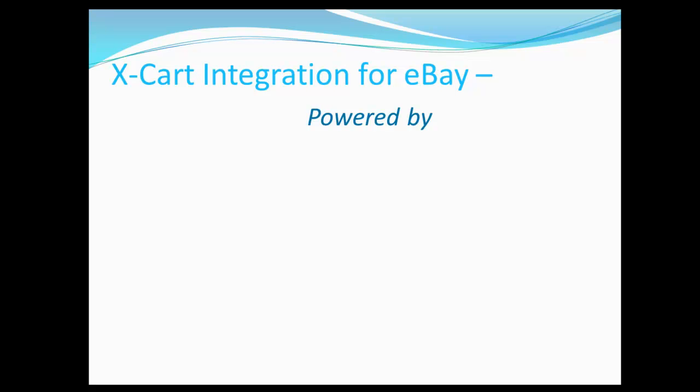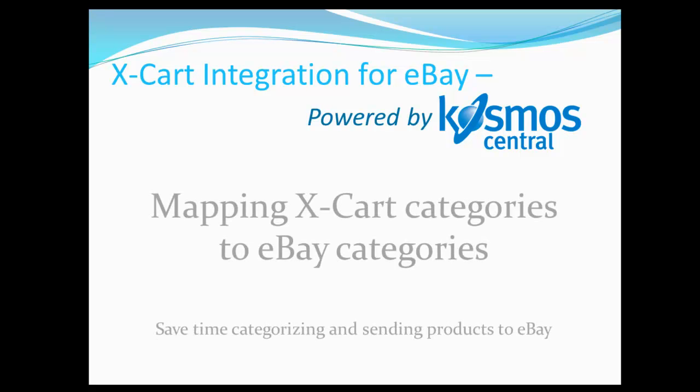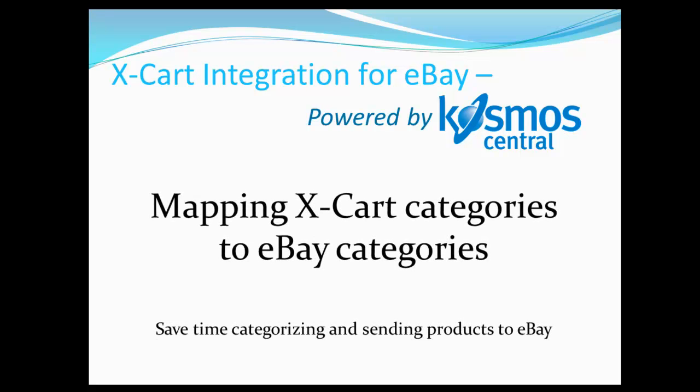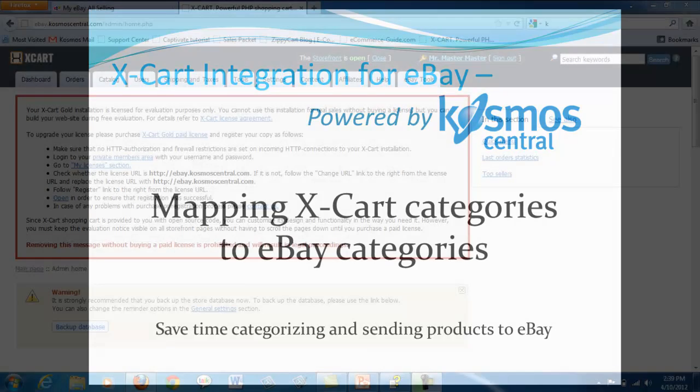Discover X-Cart Integration for eBay, powered by Cosmos Central. In this video, you will learn how to map X-Cart categories to eBay categories, saving you time in categorizing and sending products to eBay.